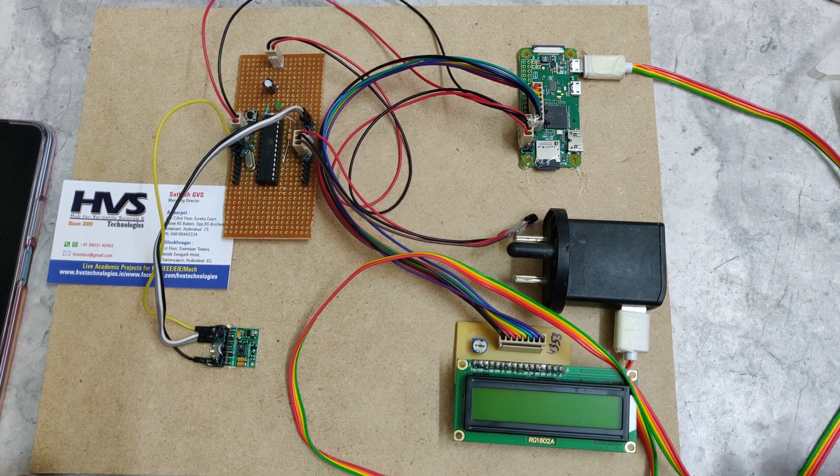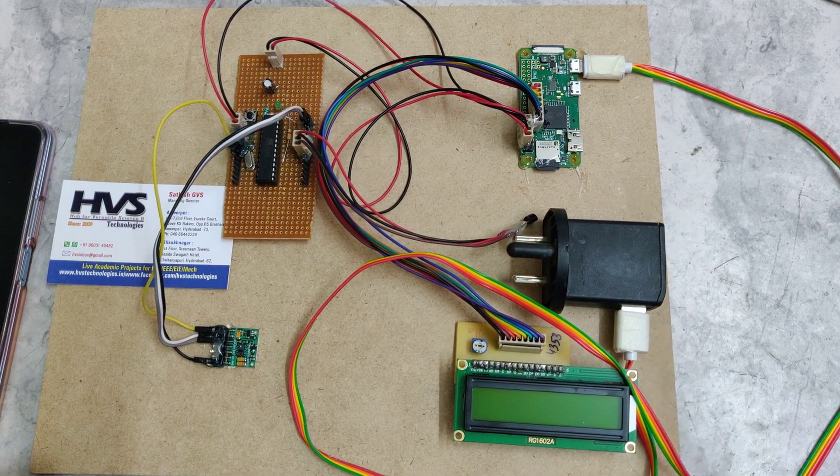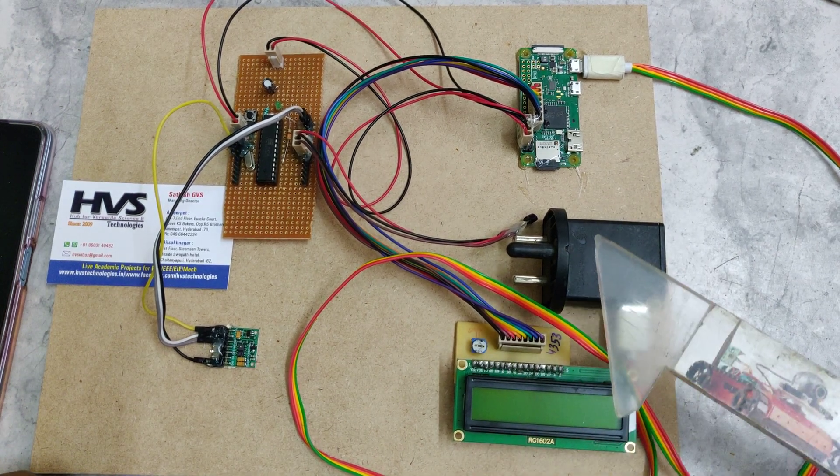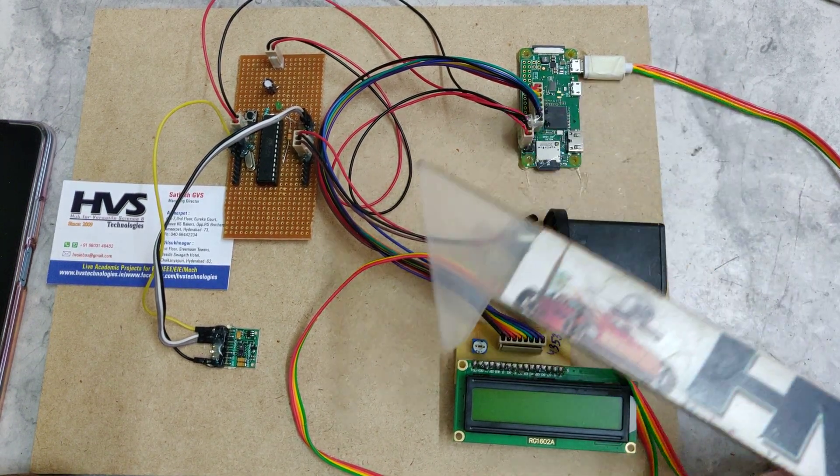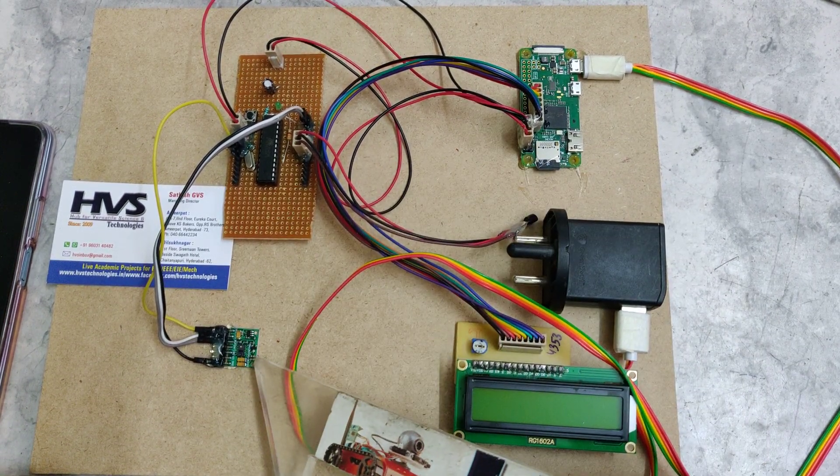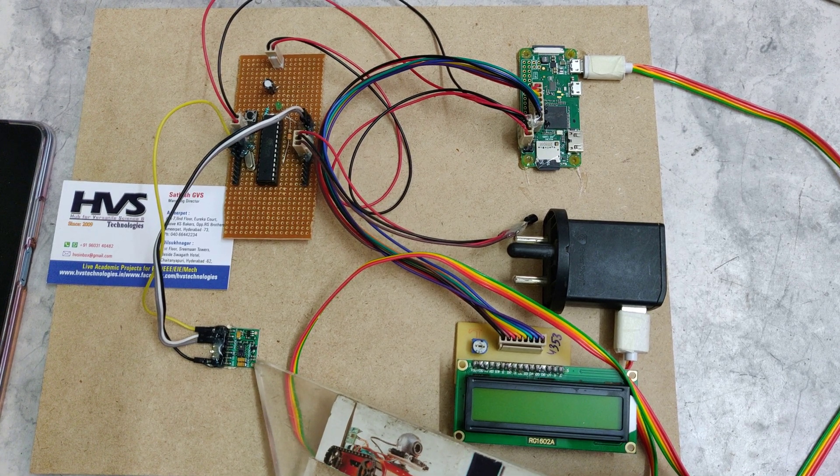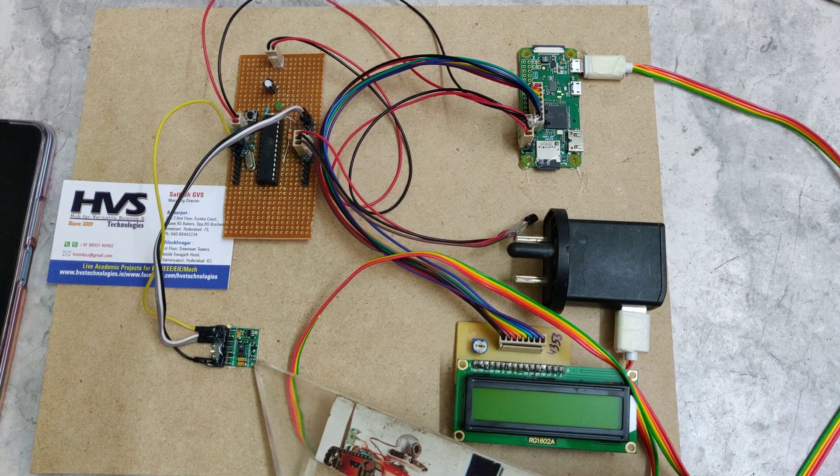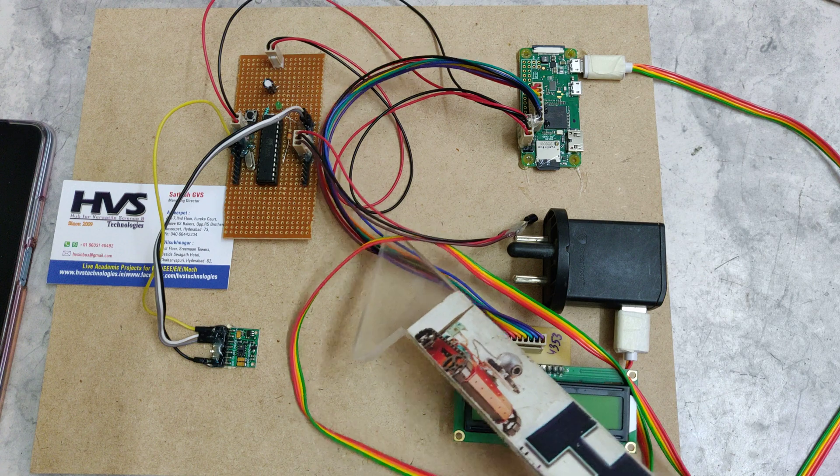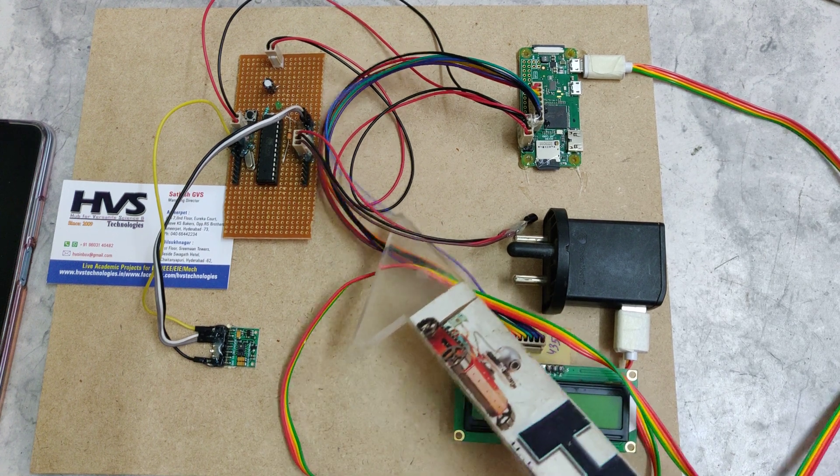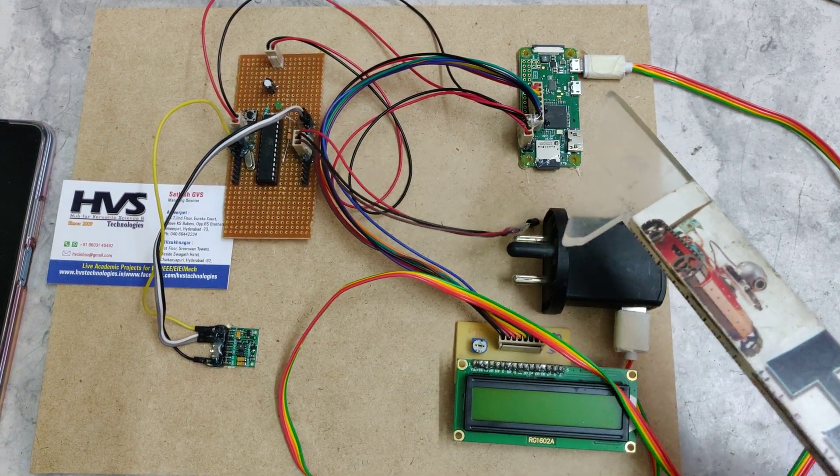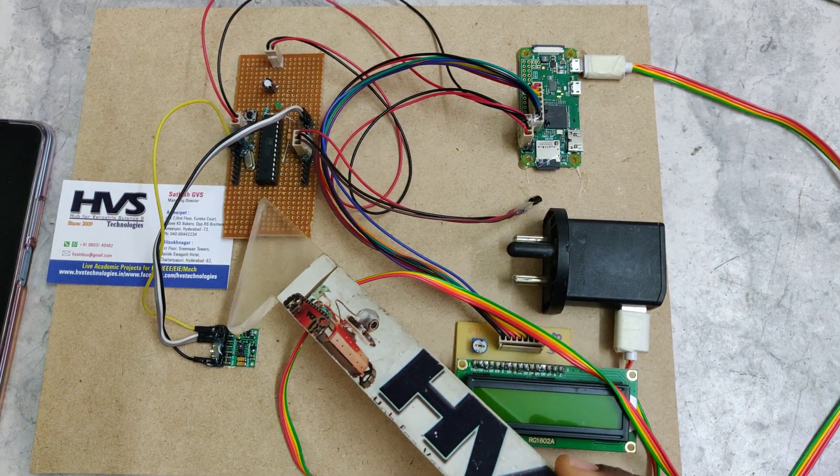Welcome to the project of ICU patient health monitoring system through IoT. We are going to monitor the patient health parameters like heartbeat and pulse oximeter, which will be getting from the MAX30100 sensor, and the temperature will be getting from the LM35 temperature sensor.